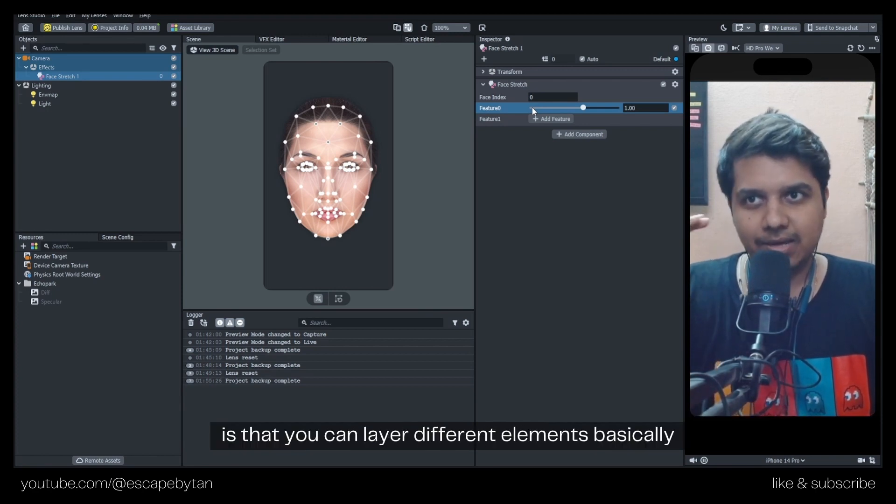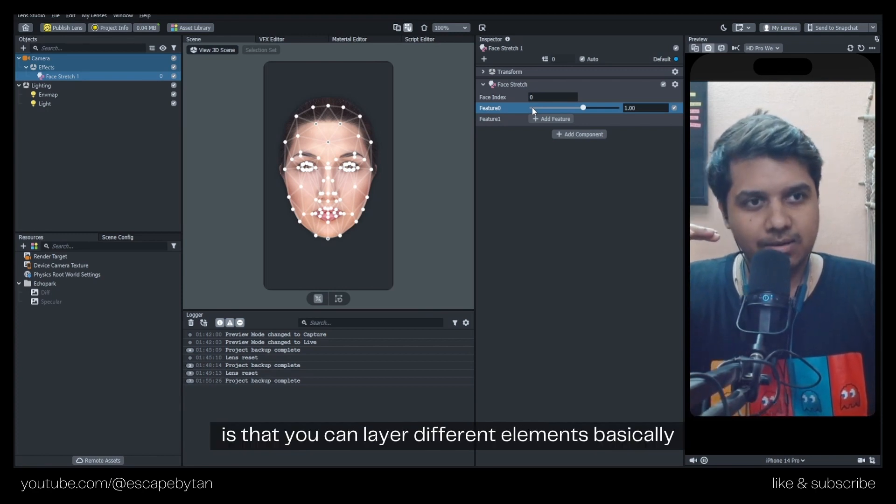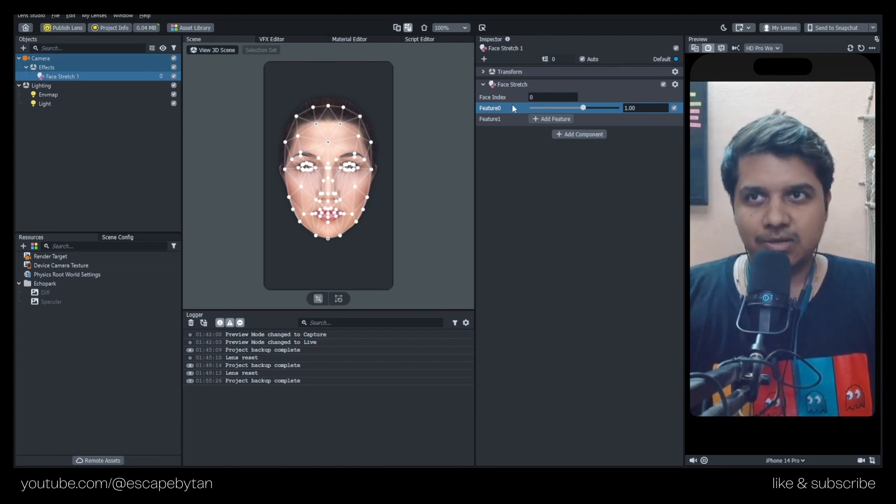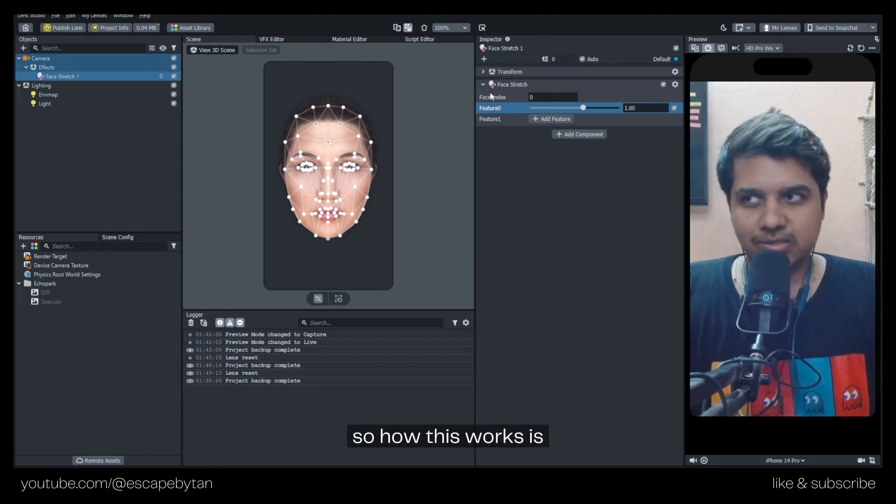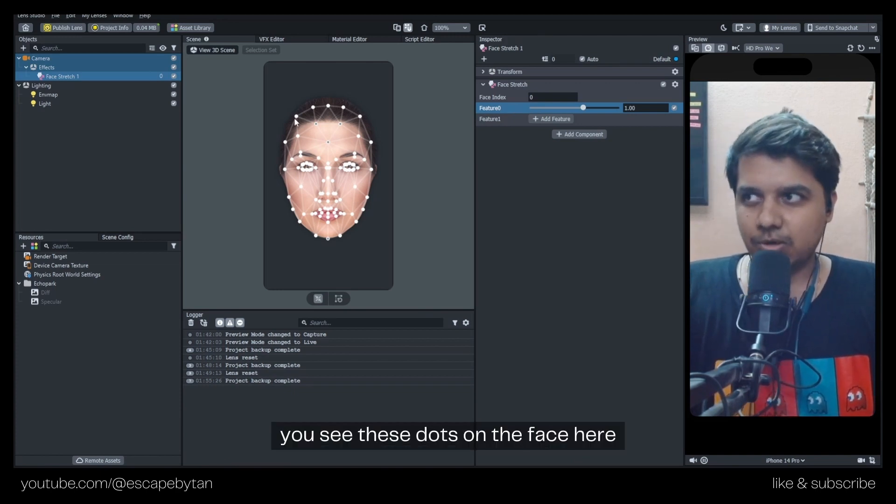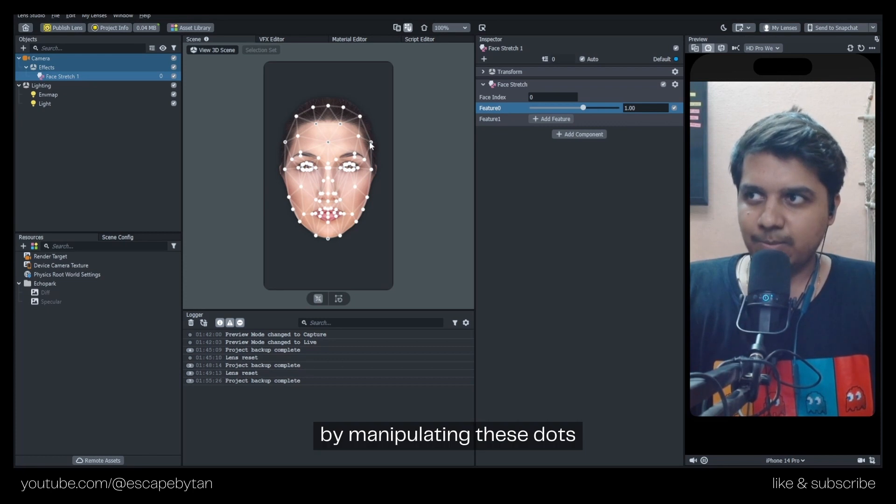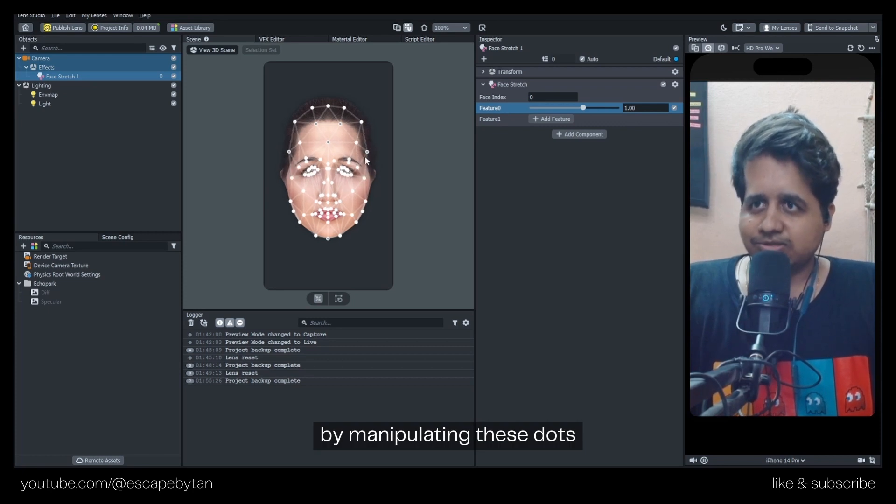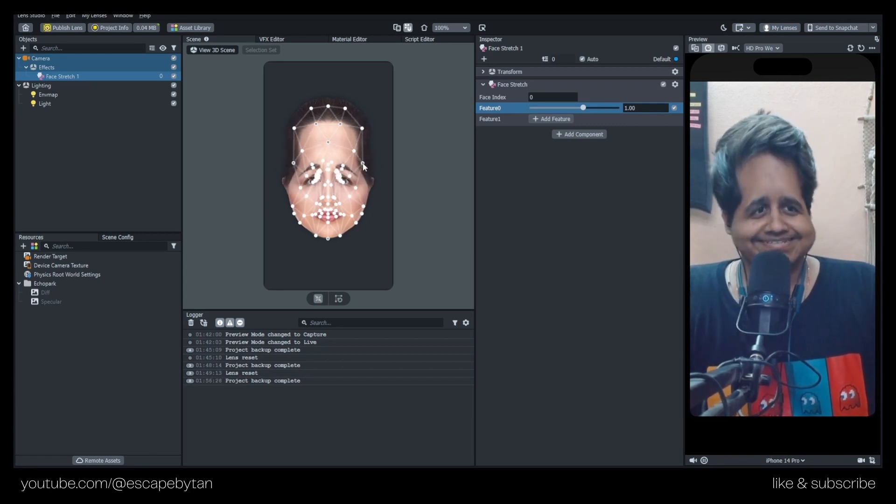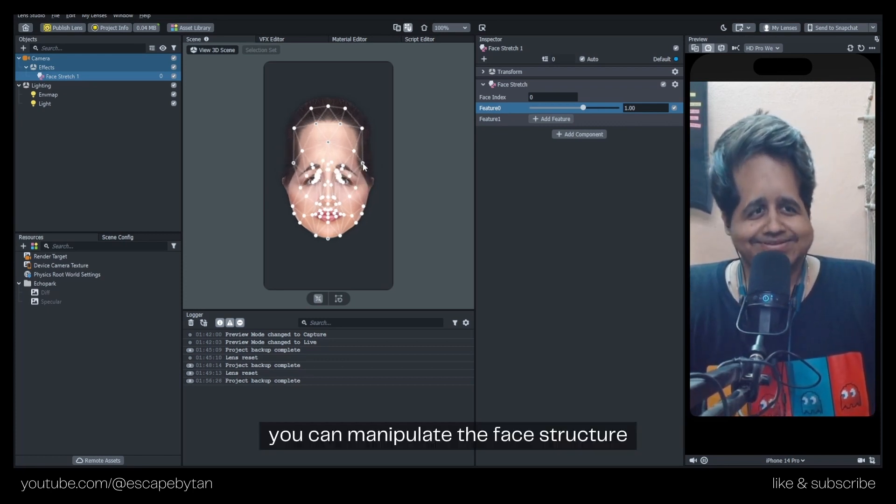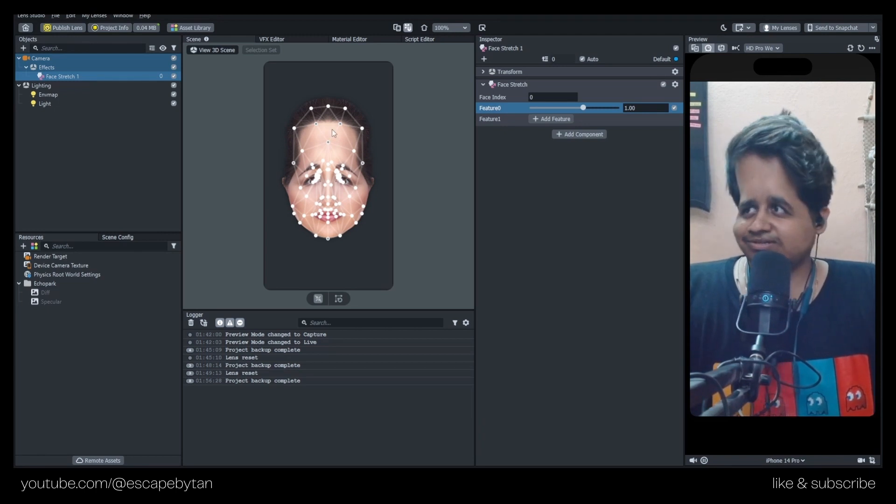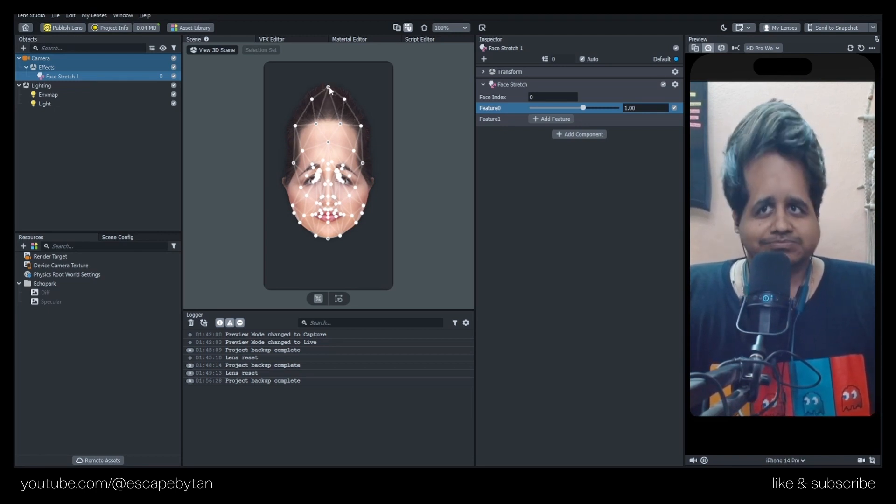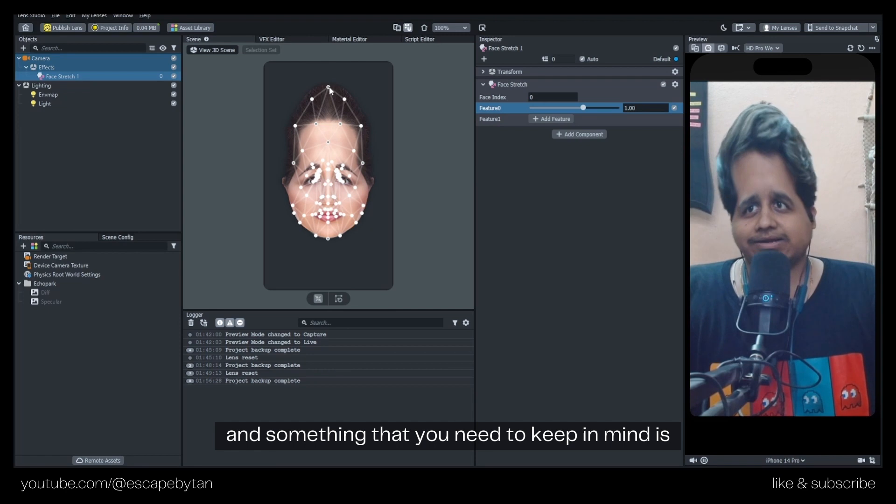How this works is you see these dots on the face here - by manipulating these dots you can manipulate the face structure. That's how it basically works.